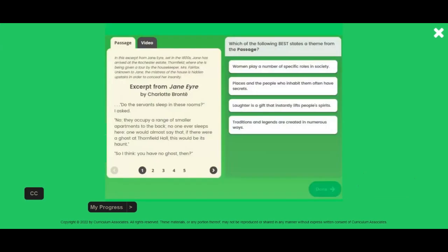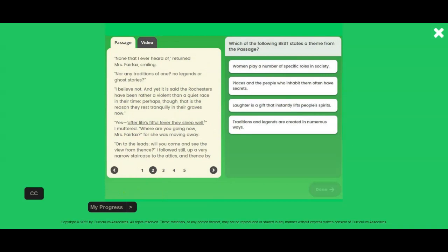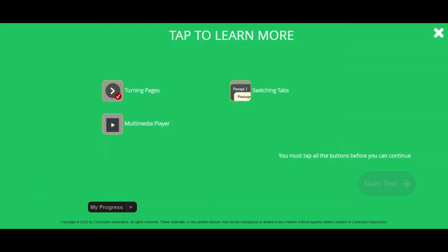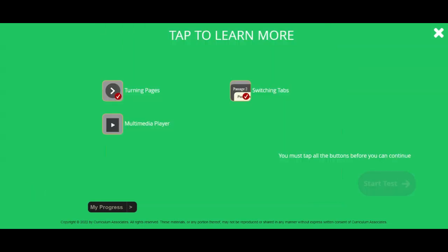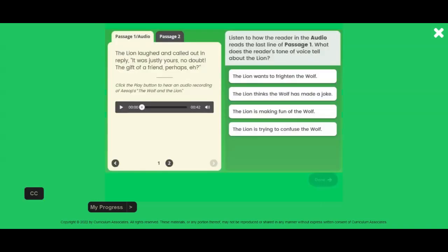To move through the pages of a passage, tap the arrows at the bottom of the page, or tap a page number to go to that page. Sometimes there is more than one thing for you to read or watch. You will see tabs that allow you to switch back and forth. To play a video or listen to an audio clip, tap this triangle. Tap this sign to pause. Tap this icon to change the volume. You can also drag the status bar back and forth to rewind or fast forward.